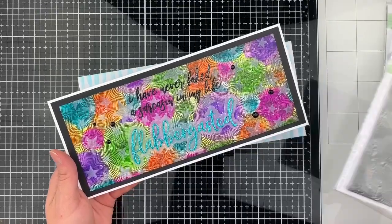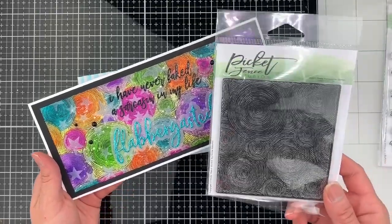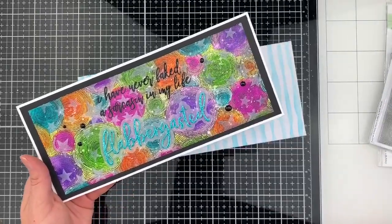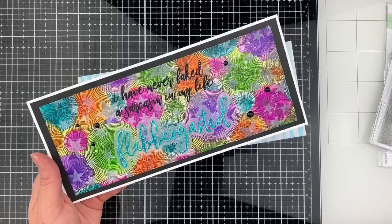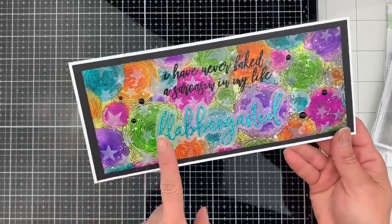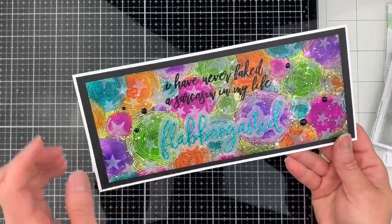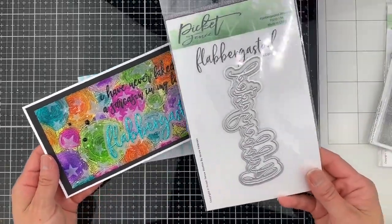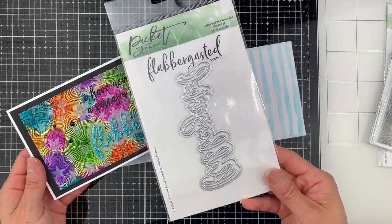Here's the Round and Round We Go stamp. I also die cut and heat embossed the Flabbergasted word die.